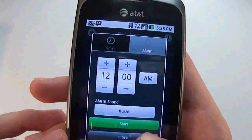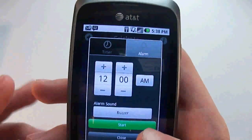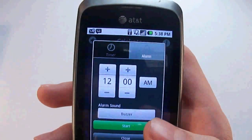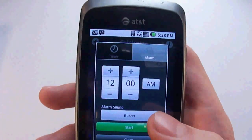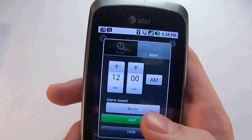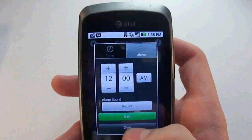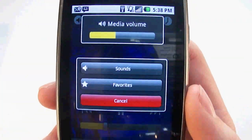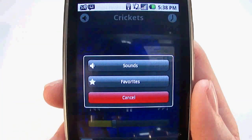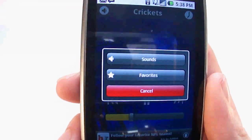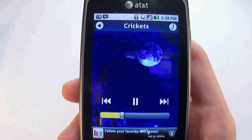You can also set alarms, so at 6 AM it'll buzz or play a sound. Up here you have Sounds, Favorites, and Cancel.